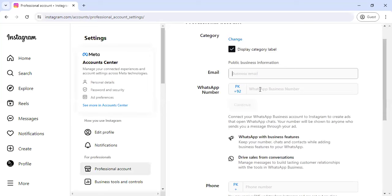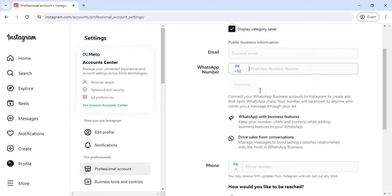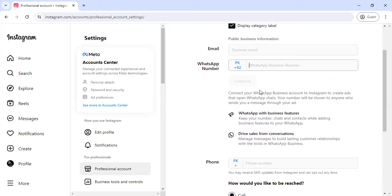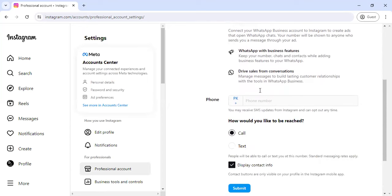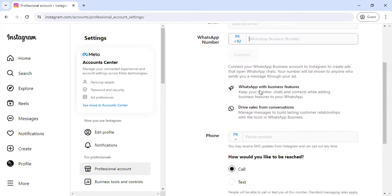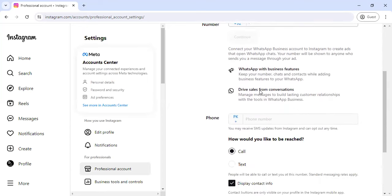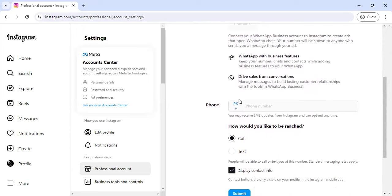Add your WhatsApp number on which you will use the CTA button and you will be able to communicate. Then, in your professional settings, you will be able to add a phone number.